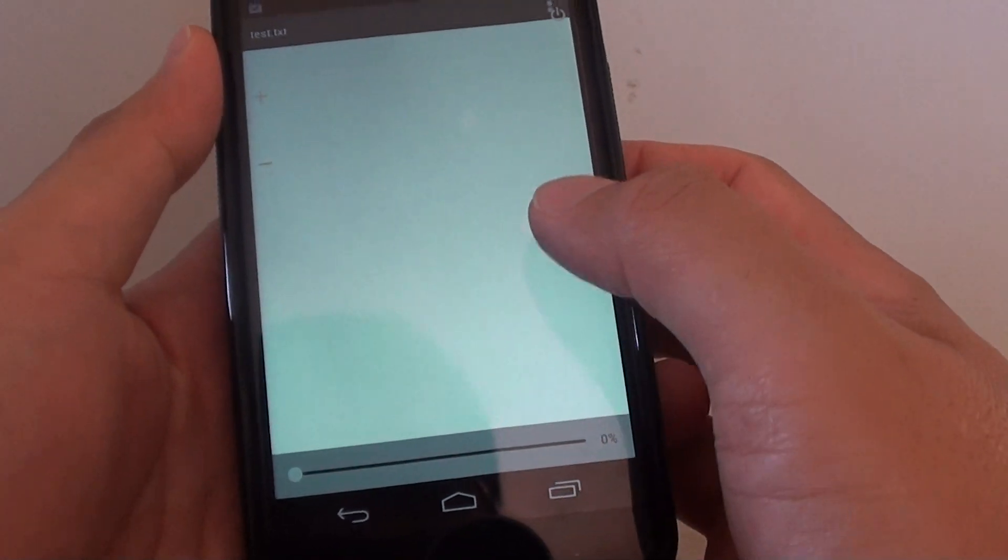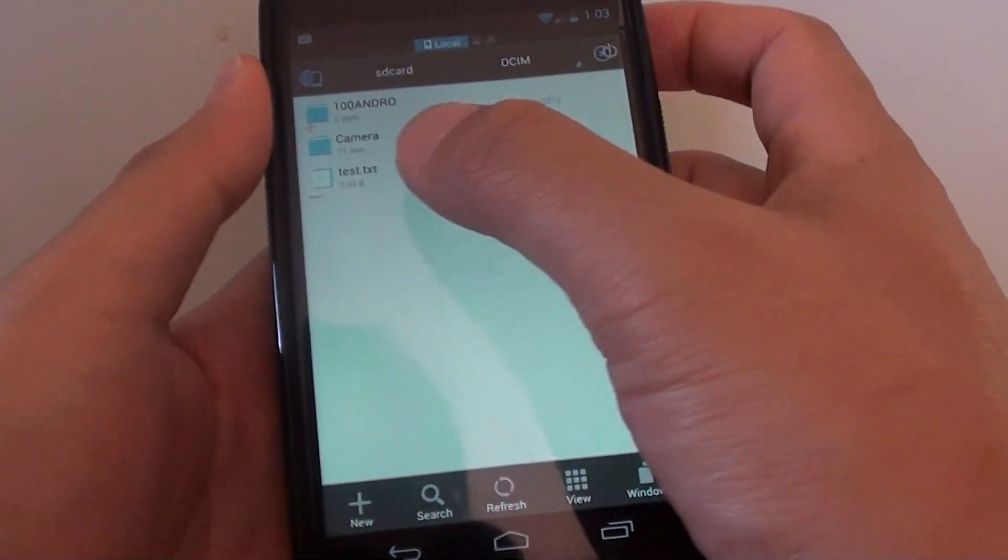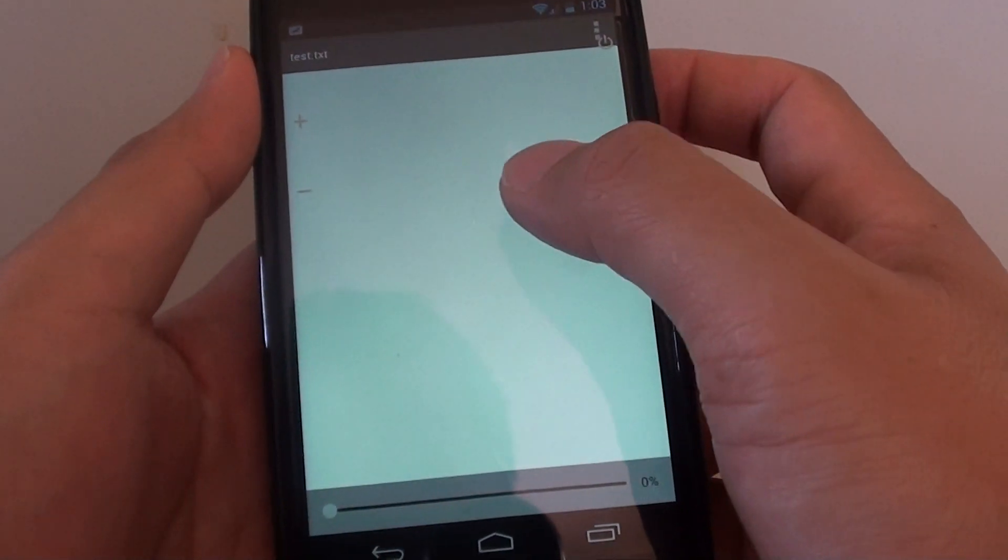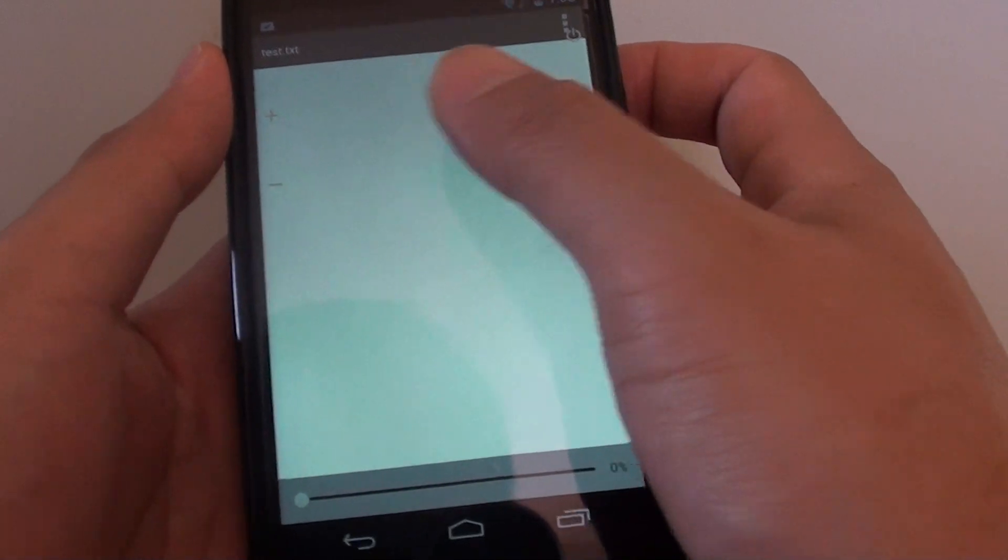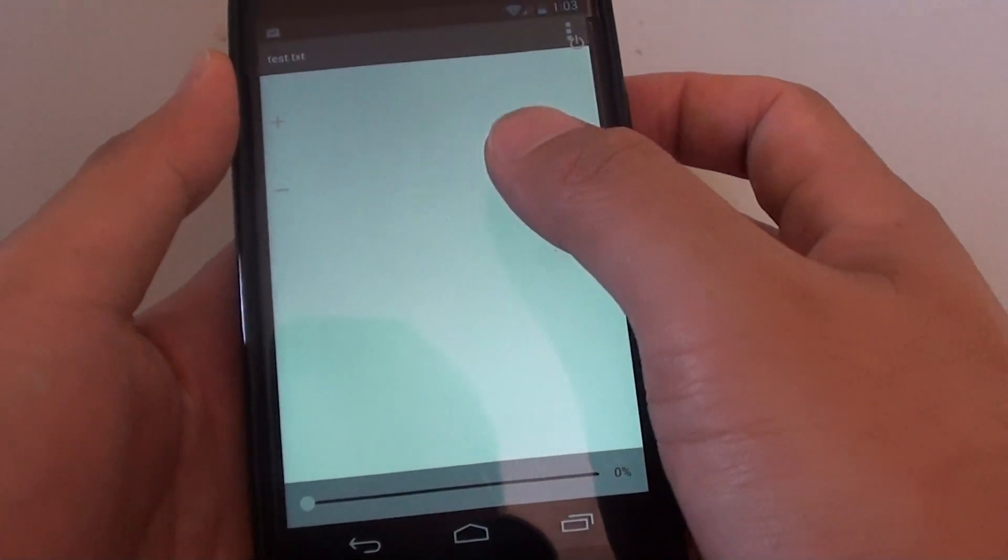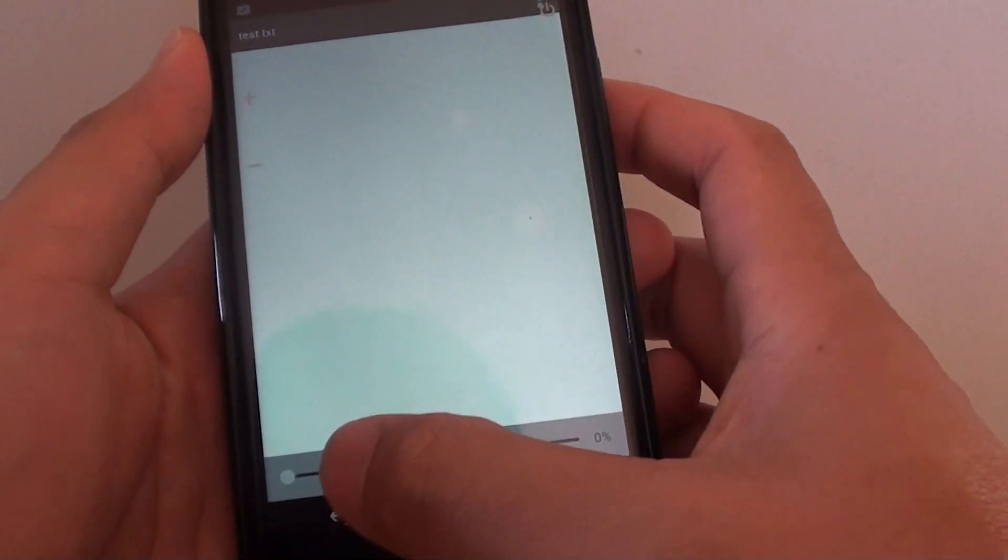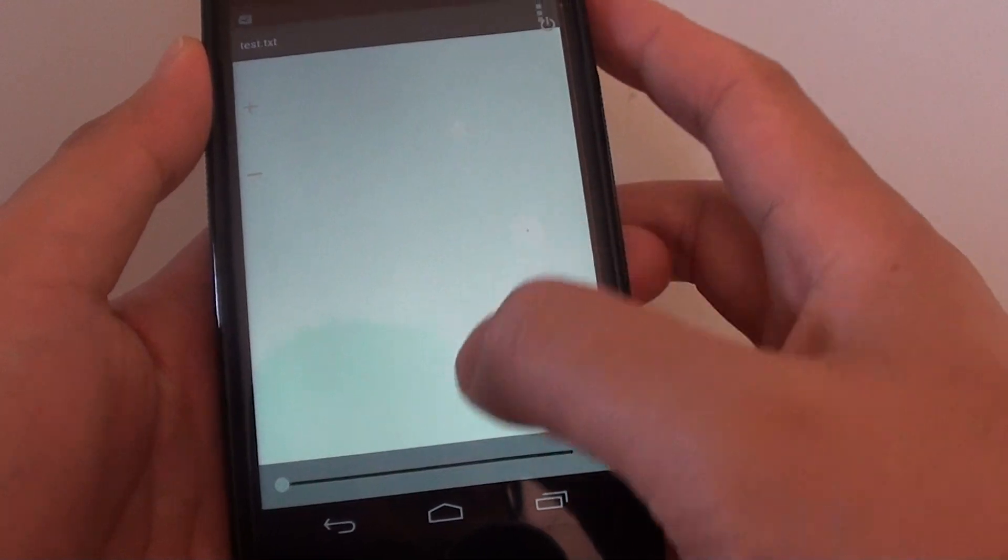Once you have set the default app, from now on whenever you tap on that file, the default app will be used to open it. Now if you don't want to use this default app anymore, you can always change it.